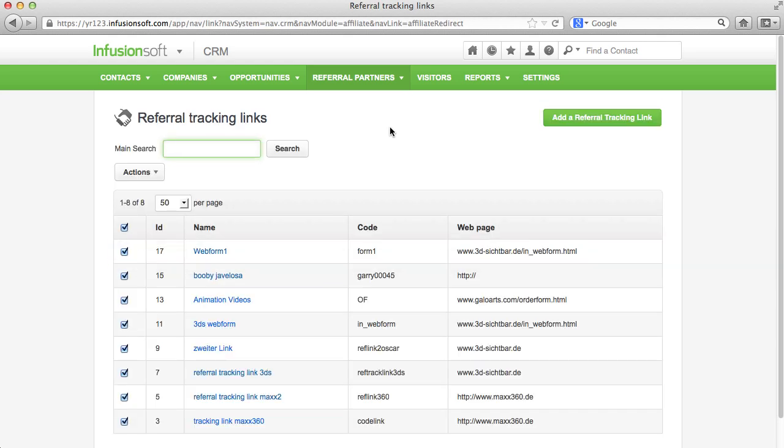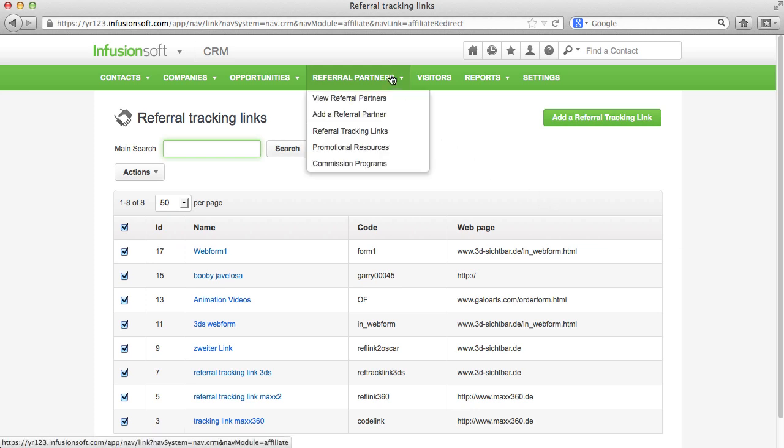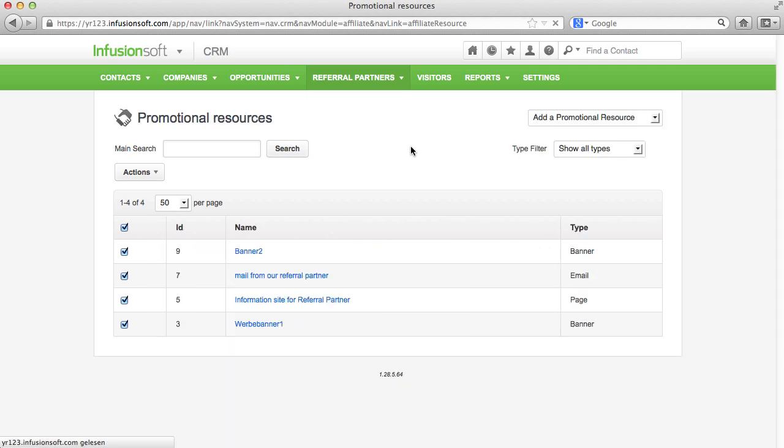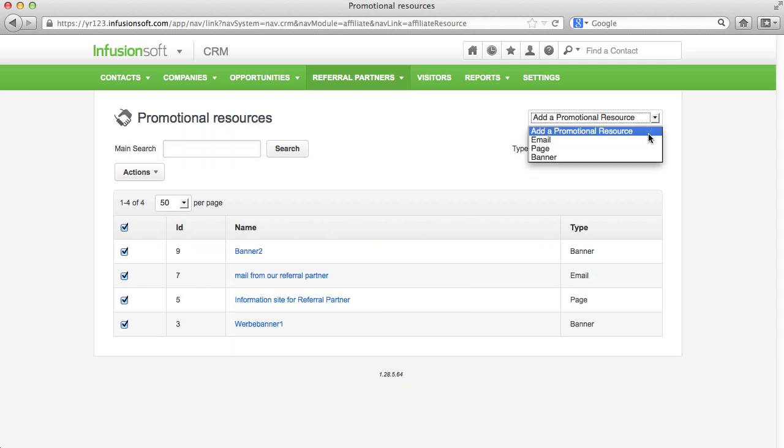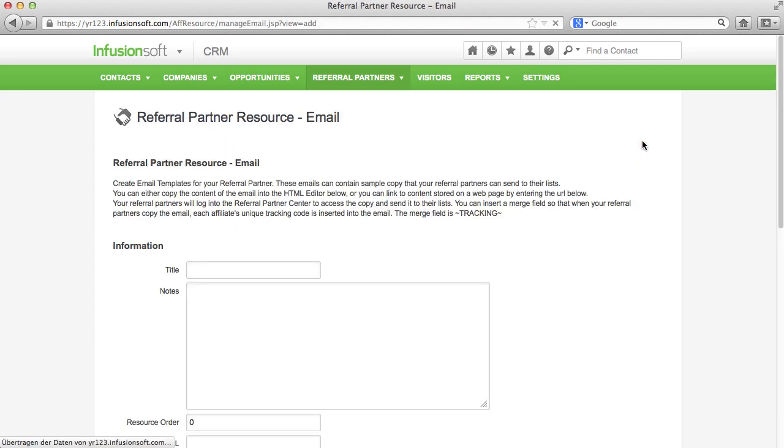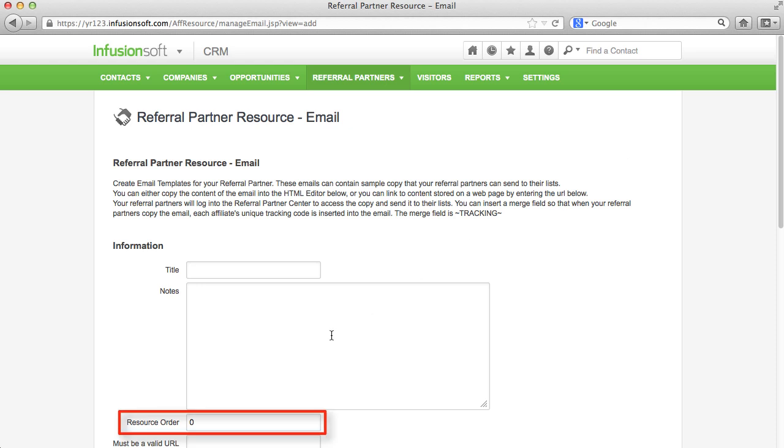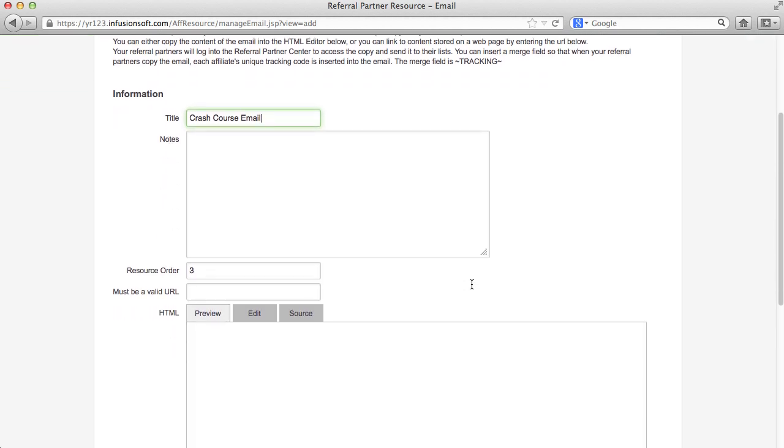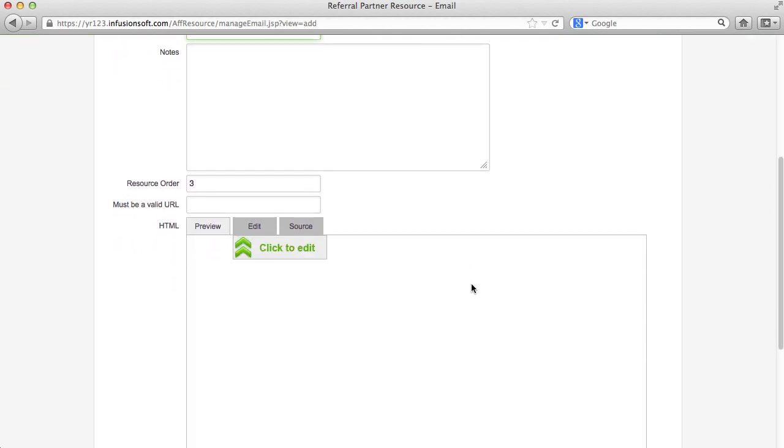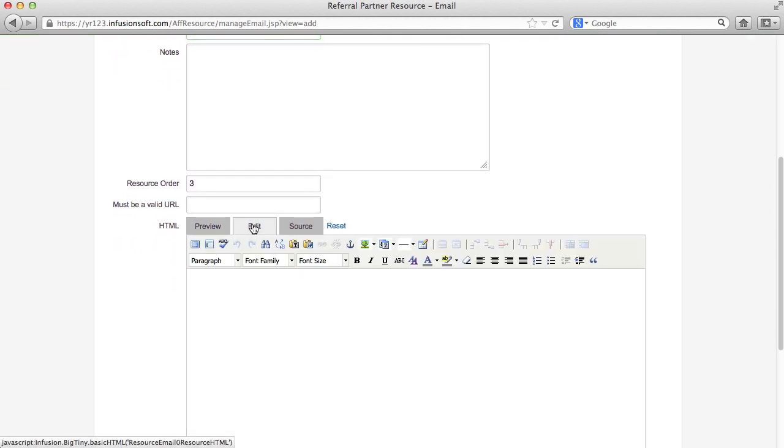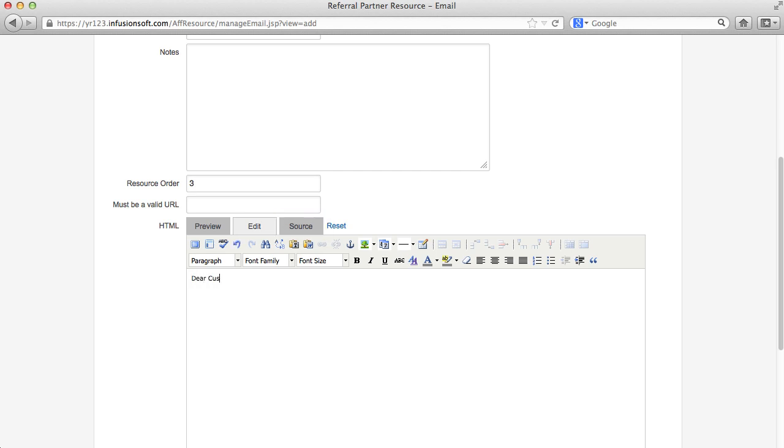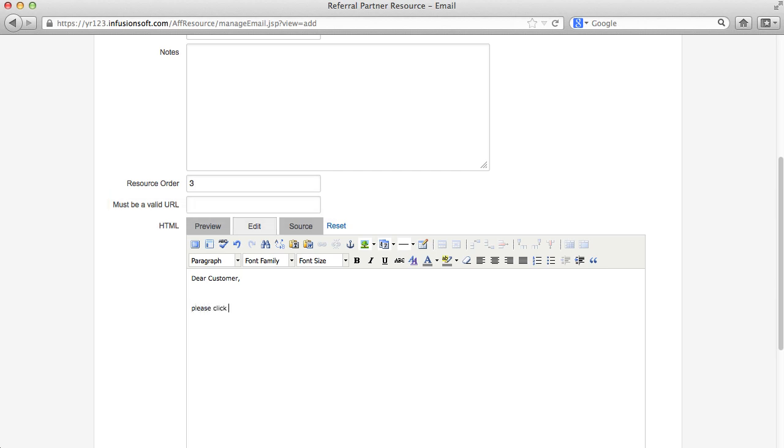In order for your partners to use the links more easily, you can prepare them with pre-written emails and designed banners. Let's have a quick look at this. The resource order number determines in which order the templates are displayed to your referral partners. You can create the email yourself via the editor or copy an HTML code into the source window that was created outside of Infusionsoft. You can deposit the HTML template on your own server as well.